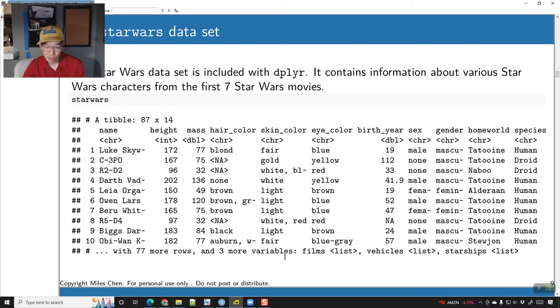There are more variables: there are films, vehicles, and starships, which indicate which movies they appear in and what vehicles they've driven.